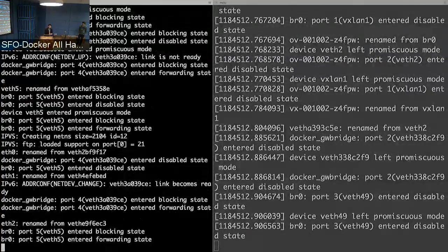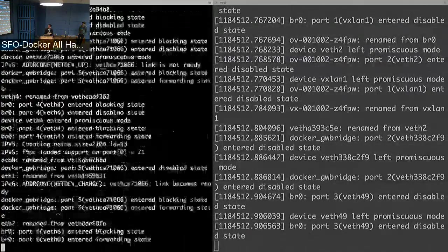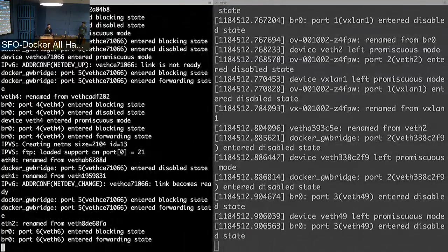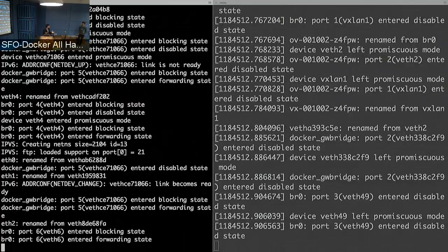That's our end-to-end Moby project assembly of a LinuxKit-based OS with Notary, Docker, SwarmKit, and InfraKit all coming together. Thank you very much.